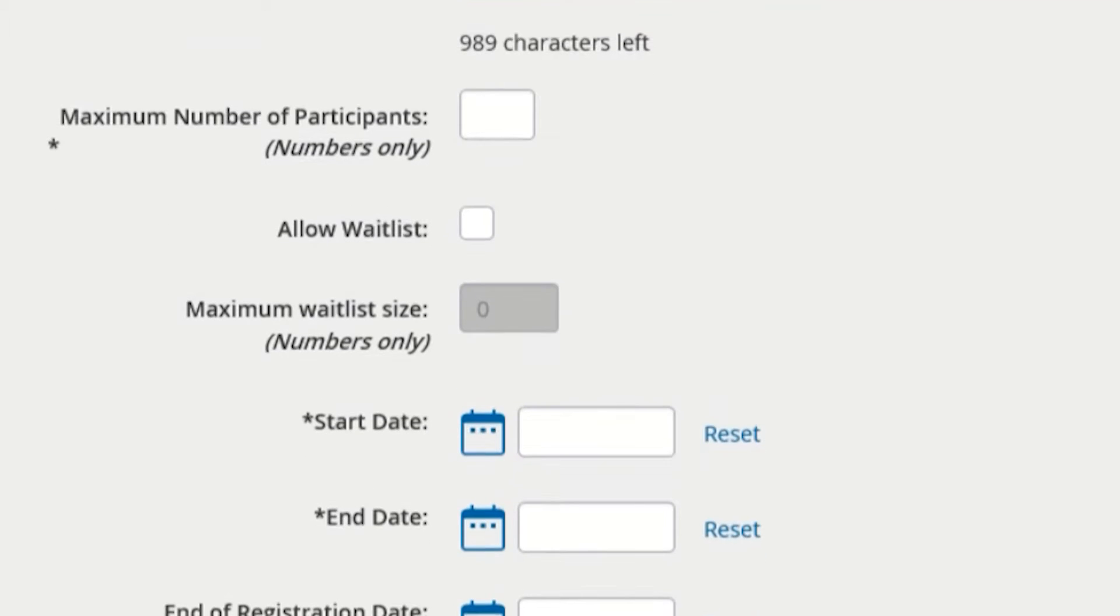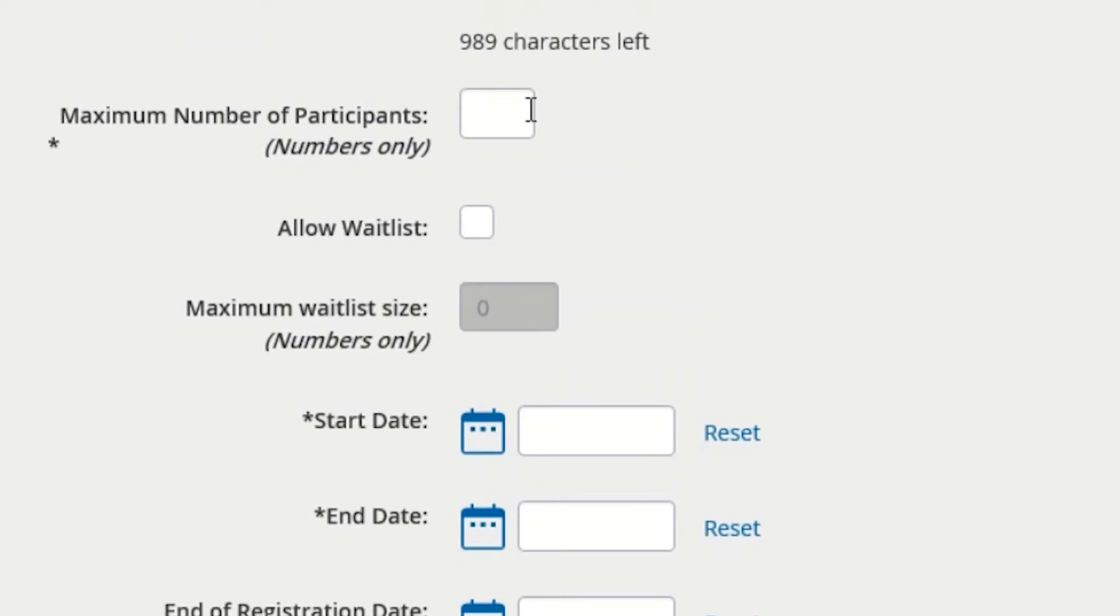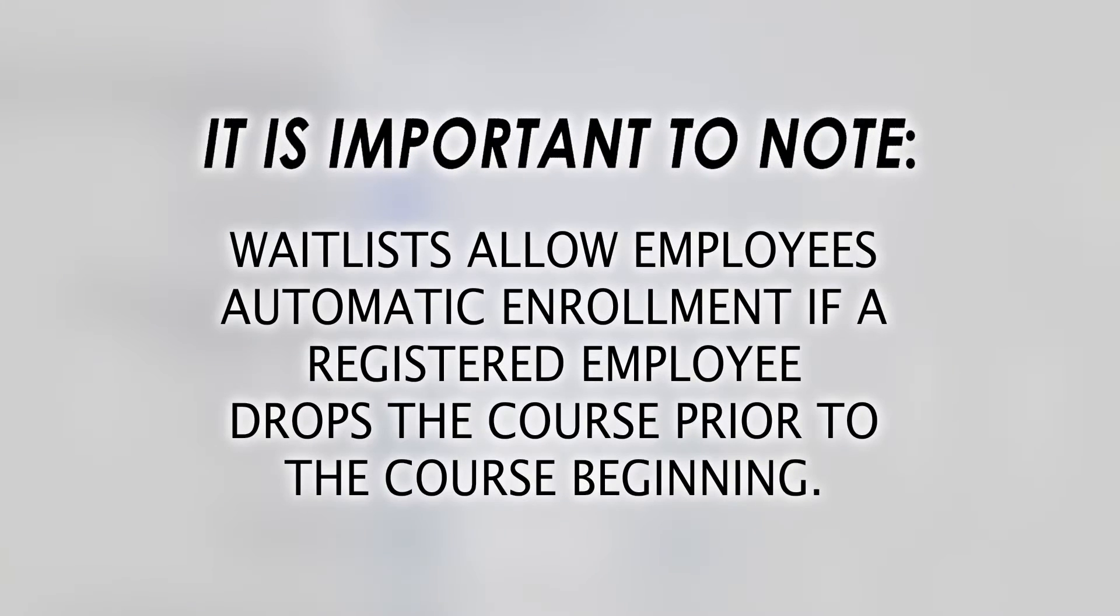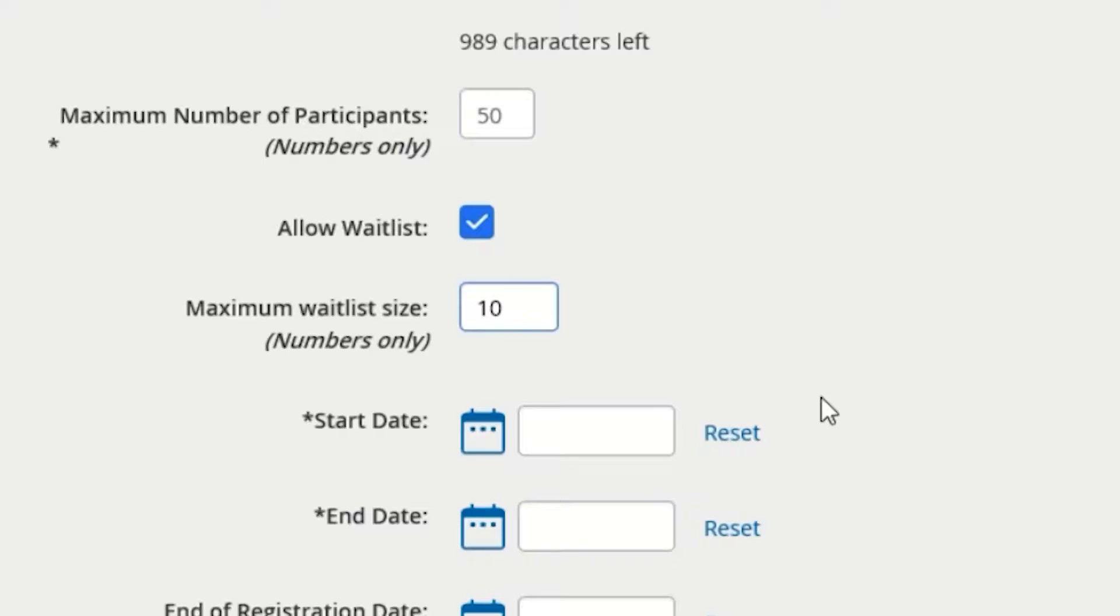The maximum number of participants field is the capacity of your course, which is usually dictated by space restrictions of the training location. Waitlists may also be added if you desire, in the event that an employee enrolls but ultimately withdraws before the course occurs. In that scenario, someone on the waitlist would be automatically added as an enrollee.